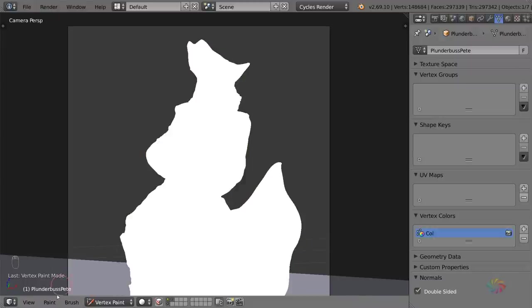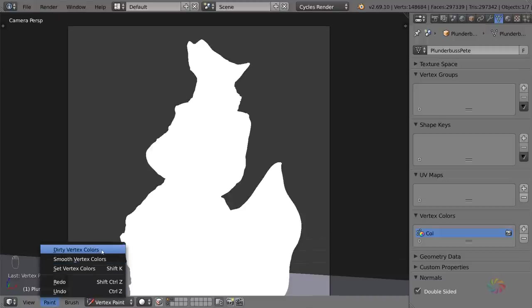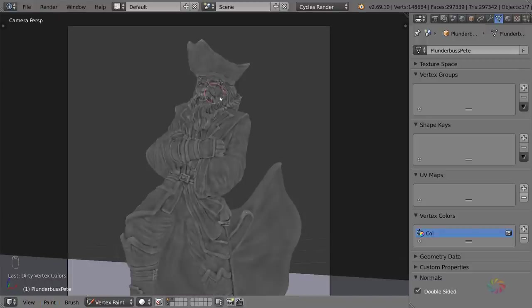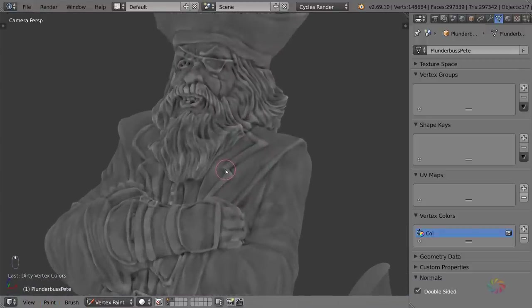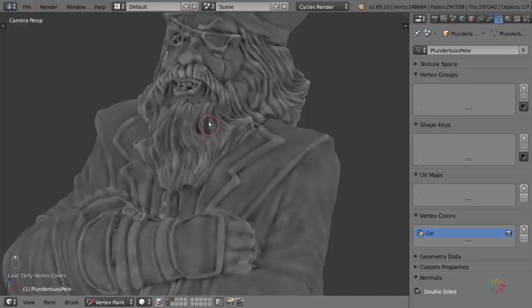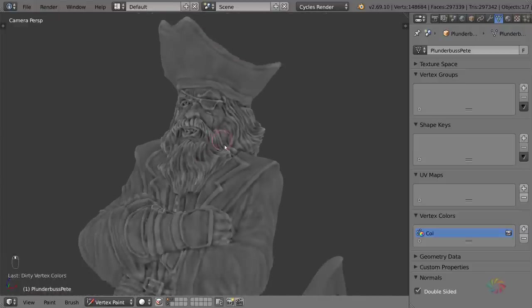Once you're in there, go ahead and click on Paint, and then you'll find an option called Dirty Vertex Colors. Go ahead and click on that, and it might take a while depending on how complex your mesh is. What this will do is calculate which parts of your mesh need to be dark and which parts need to be light.